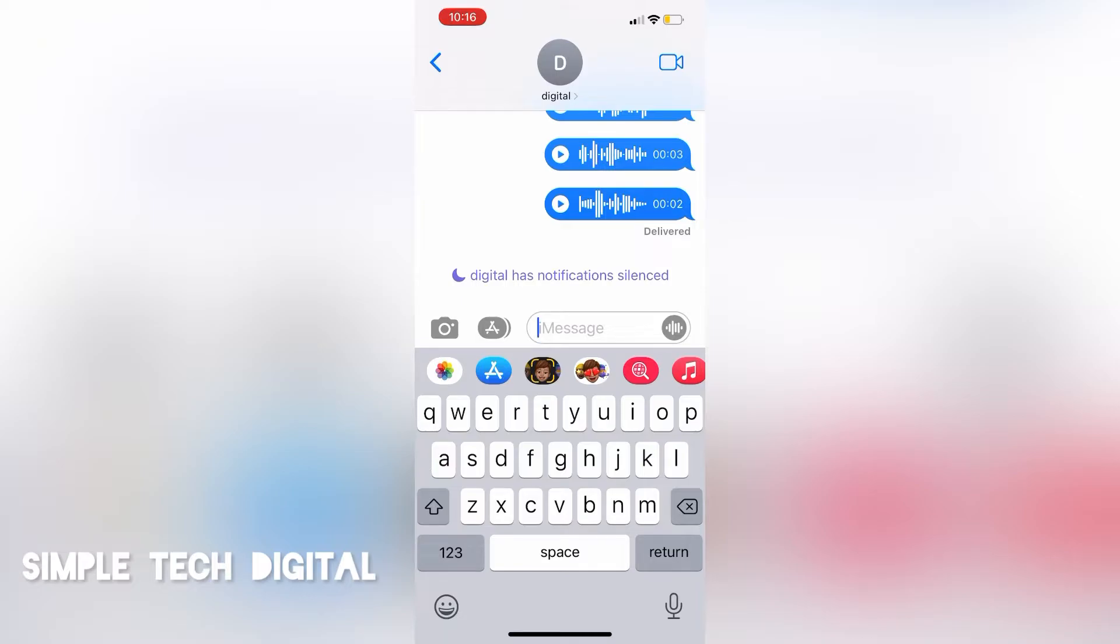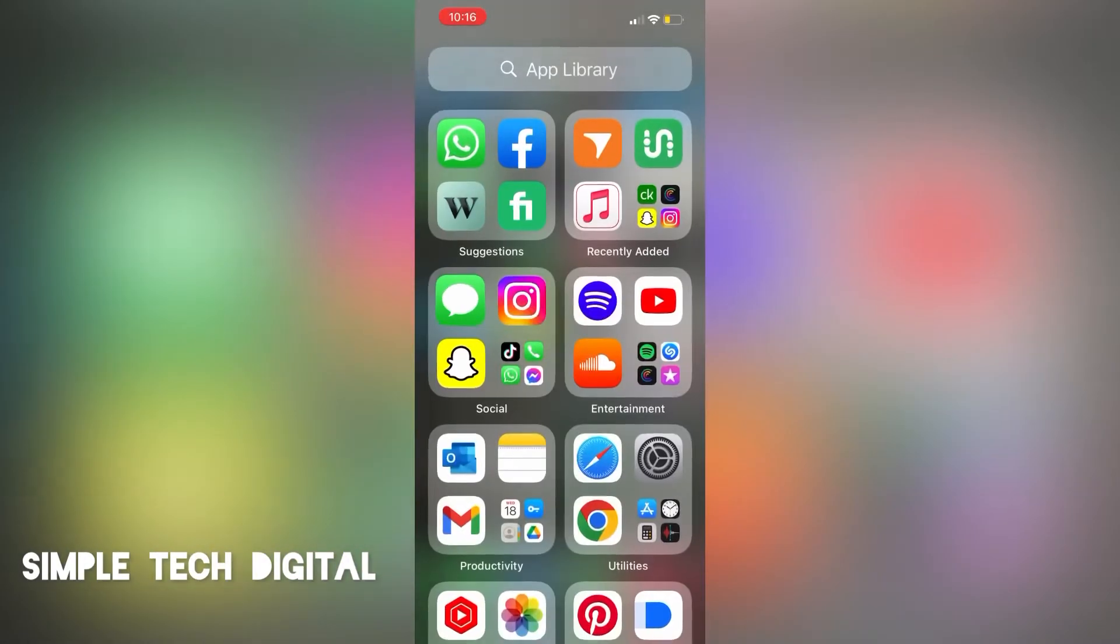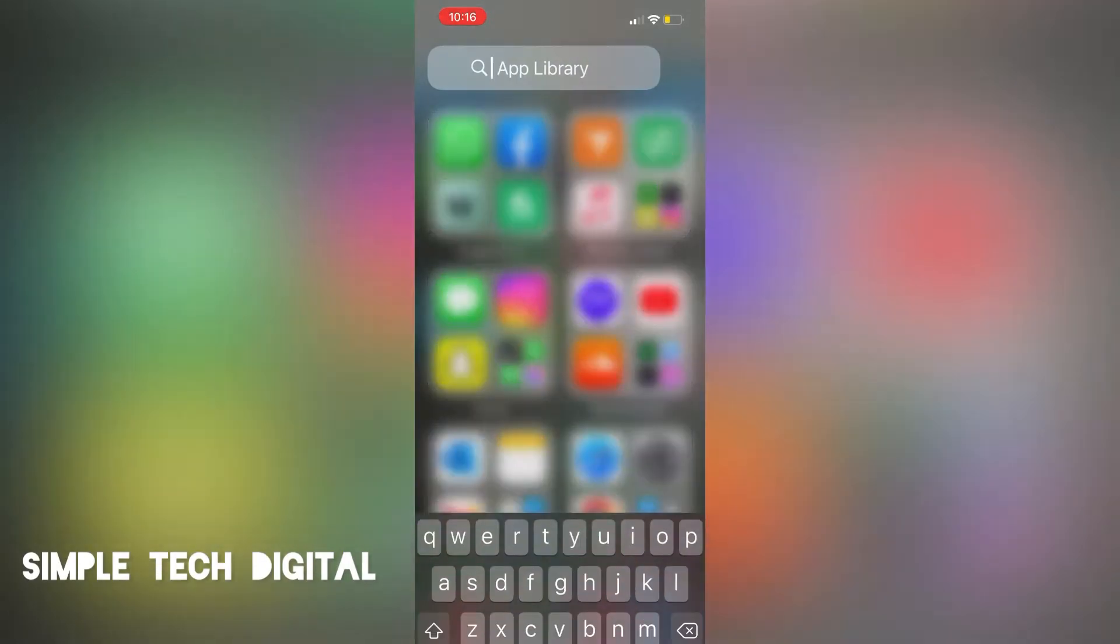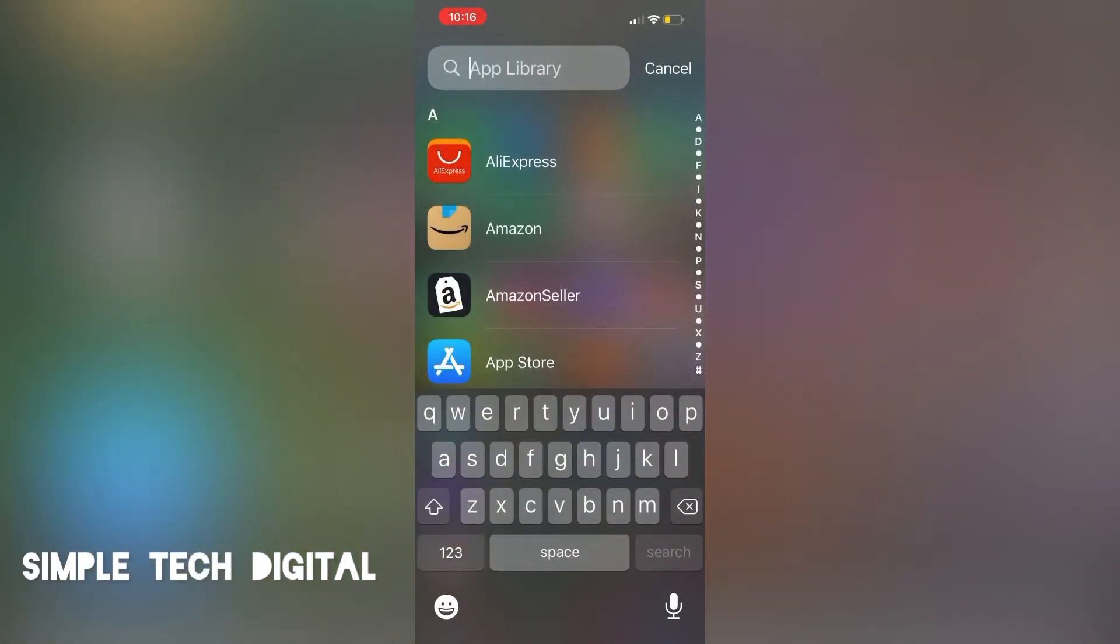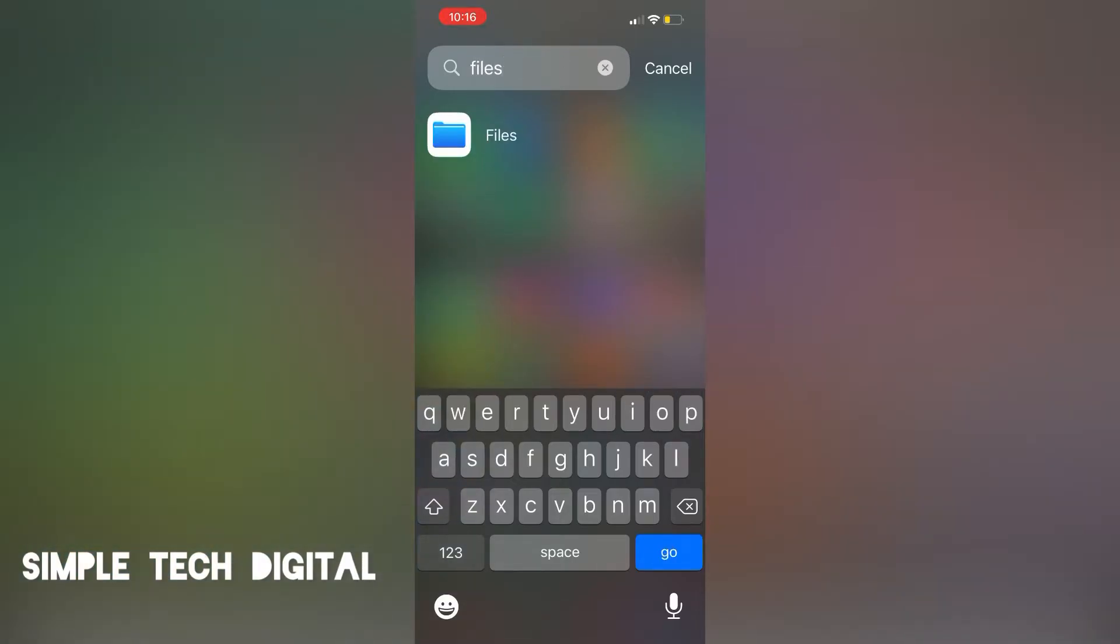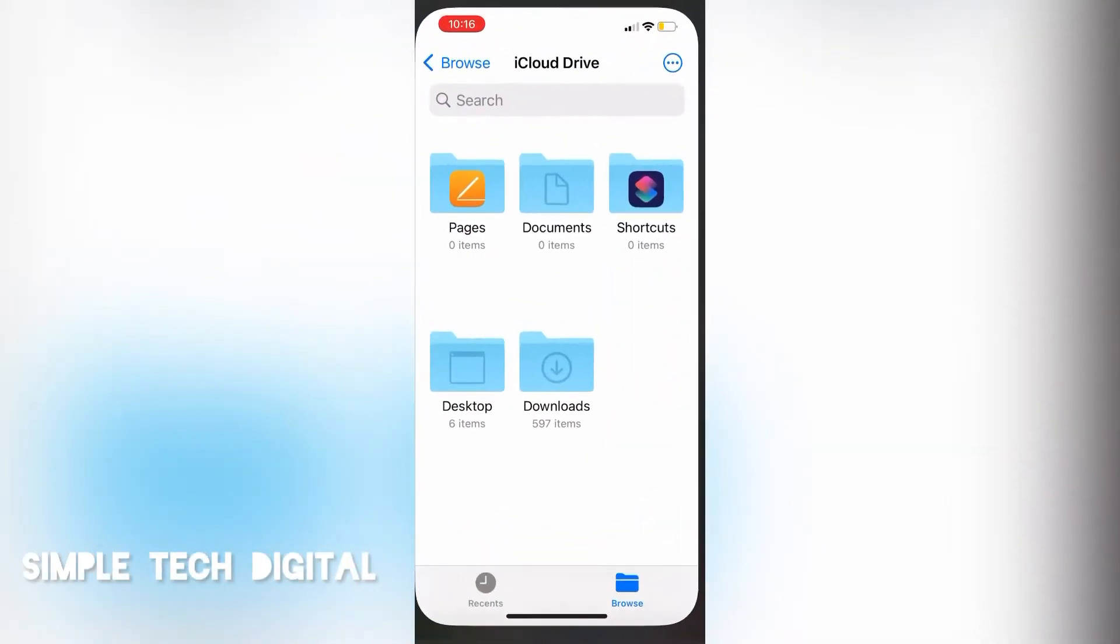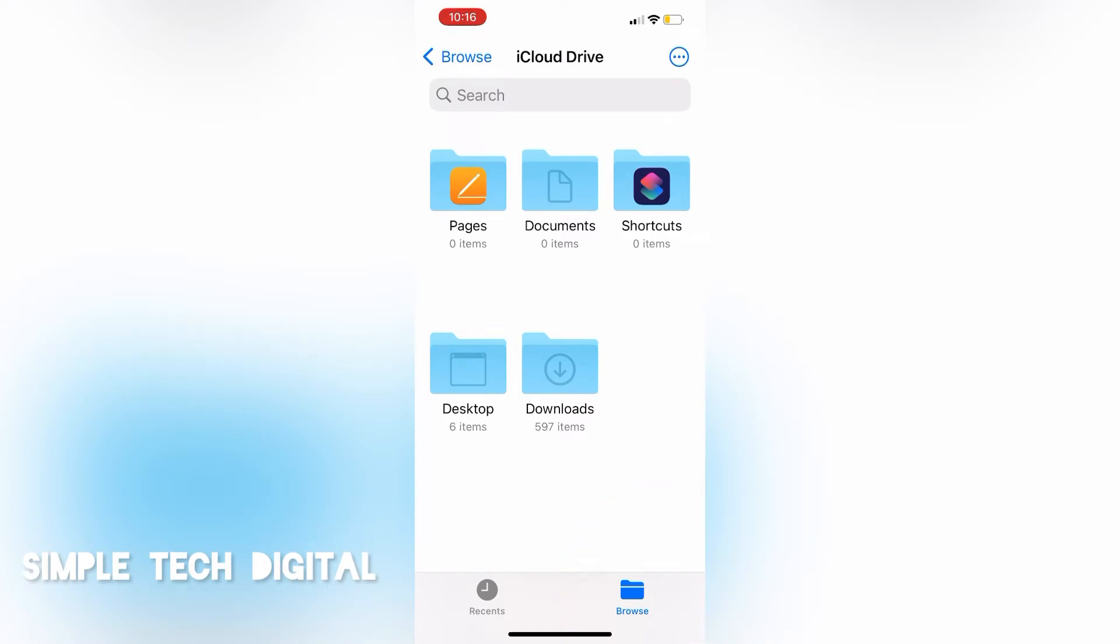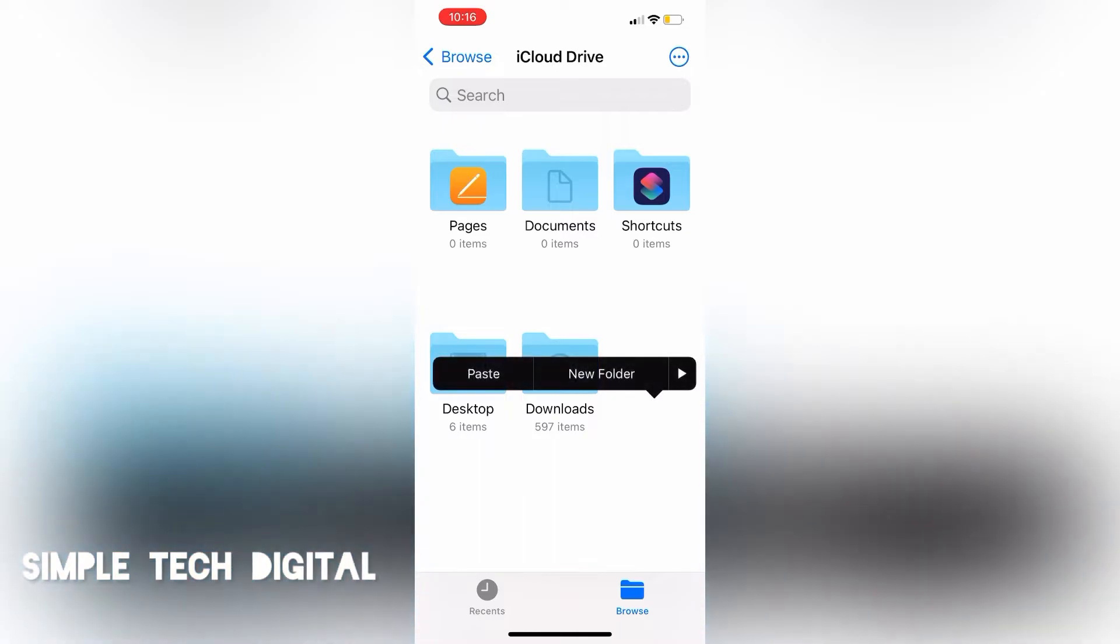You can find your files application by simply searching your app library and just typing in files. And once you've found that, you are just going to open up files. Once you've opened up files, click on the browse icon in the bottom left corner. The next thing we're going to do is simply hold and paste the audio message that we just copied.